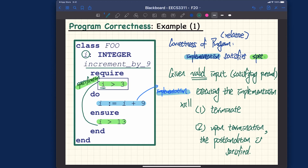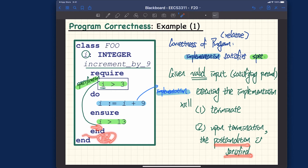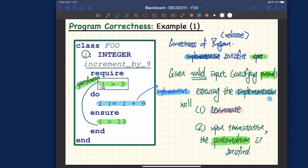Regarding class invariants: if there are any, you can think of the invariant as being implicitly declared as part of the postcondition for every routine. So the postcondition here implicitly includes the class invariant. That's the definition of program correctness — satisfying the precondition, then upon termination, also satisfying the postcondition. Termination may not be an issue without loops, but once we introduce loops, it becomes important — something we'll discuss in the second half of the lecture.